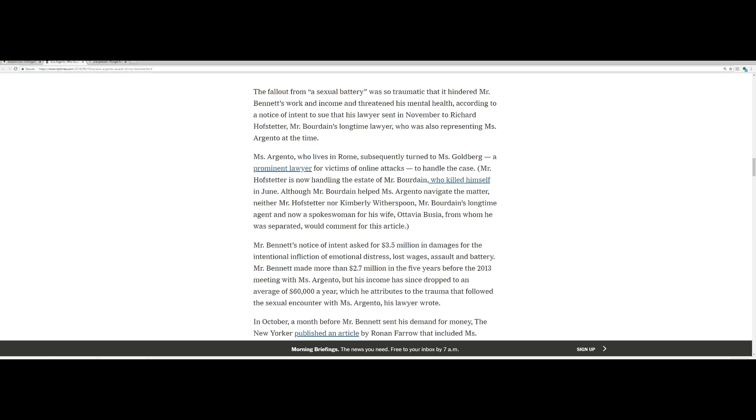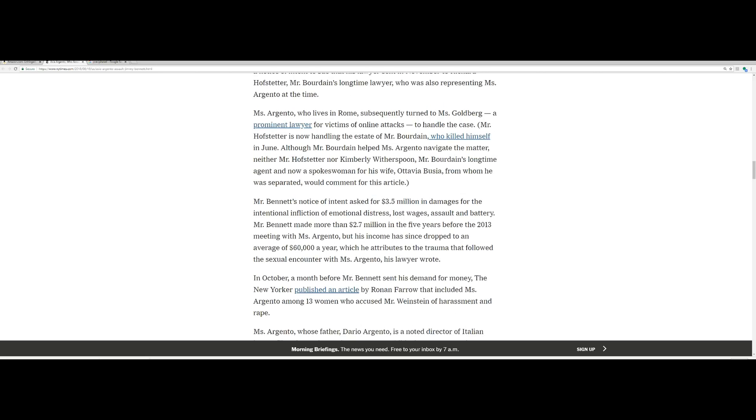The fallout from a sexual battery was so traumatic that it hindered Mr. Bennett's work and income and threatened his mental health according to a notice of intent to sue that his lawyer sent in November to Richard Hofester, Mr. Bourdain's longtime lawyer who was also representing Miss Argento at the time. Miss Argento, who lives in Rome, subsequently turned to Miss Goldberg, a prominent lawyer for victims of online attacks, to handle the case.